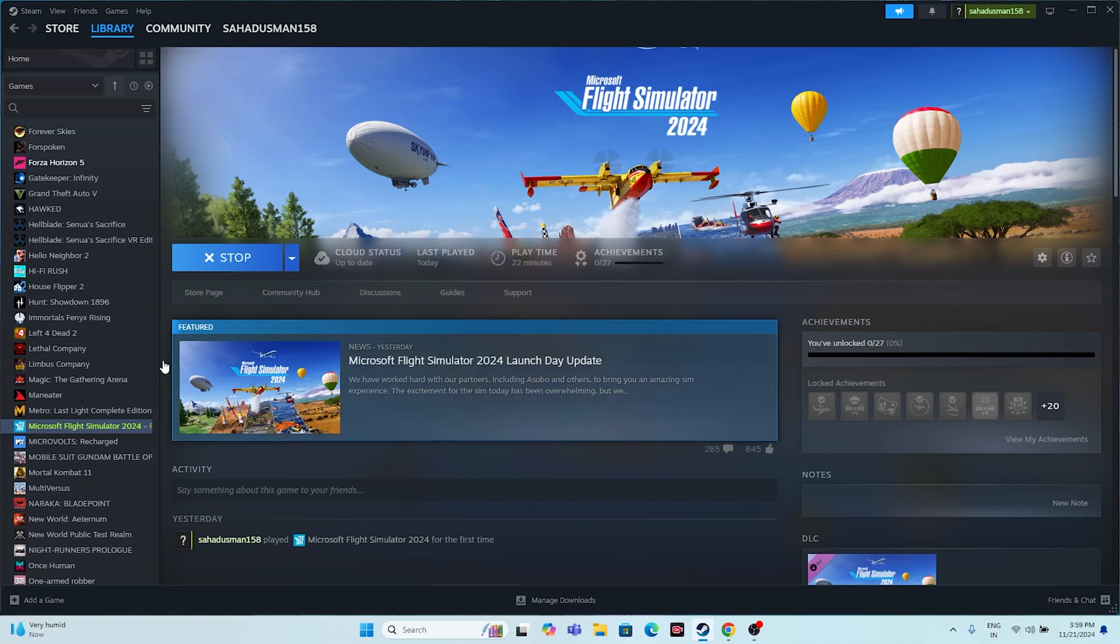Some users when they launch the game find the cursor is not moving. If that's the case, just follow the instructions. We have two steps. Step one: when the cursor is not moving, what you need to do is press